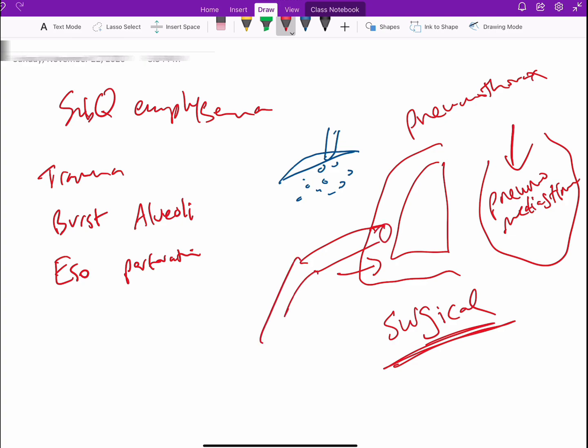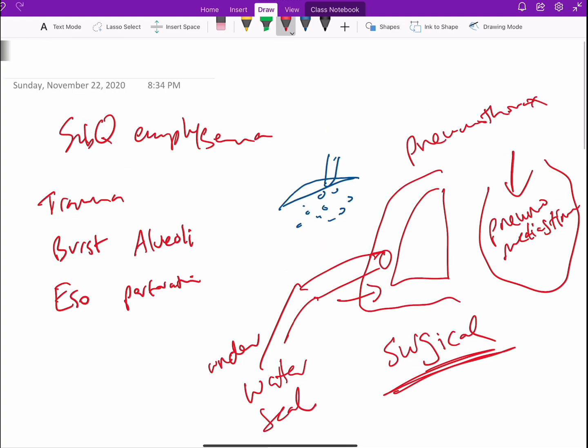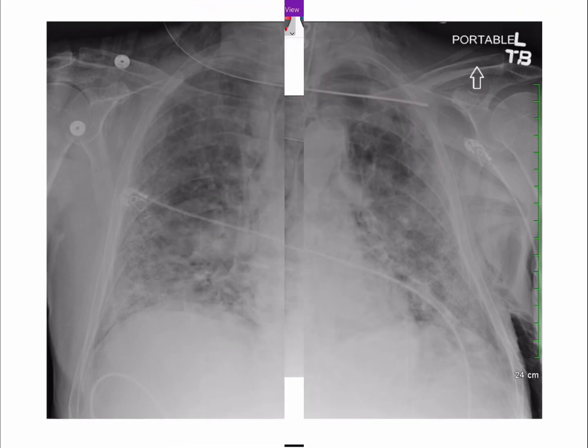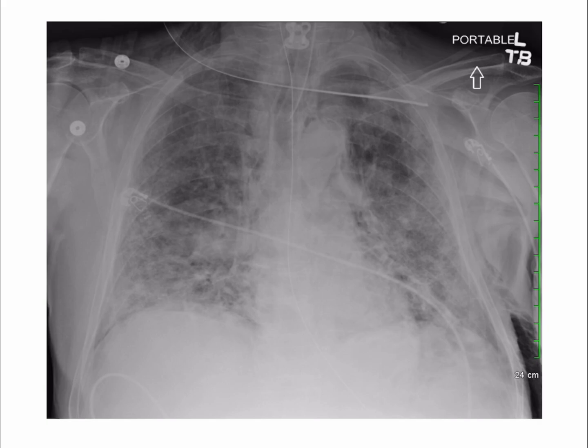So let us show you an example of subcutaneous emphysema. I chose this X-ray because if I ask anybody to comment on this X-ray, everyone is going to recognize that the lungs look really really bad. You can call it bilateral infiltrate, diffuse, and some people might just stop right here.